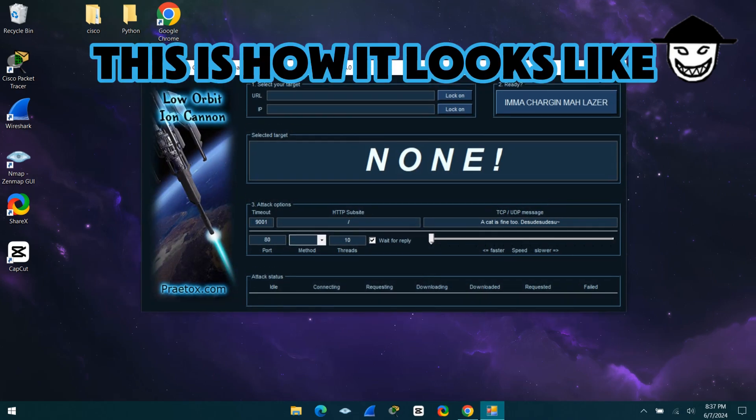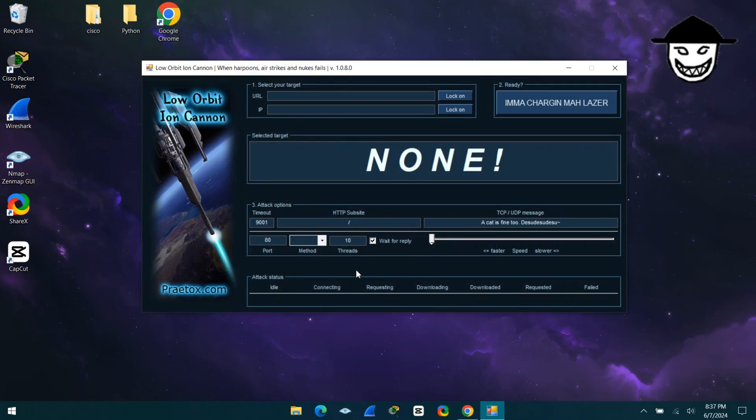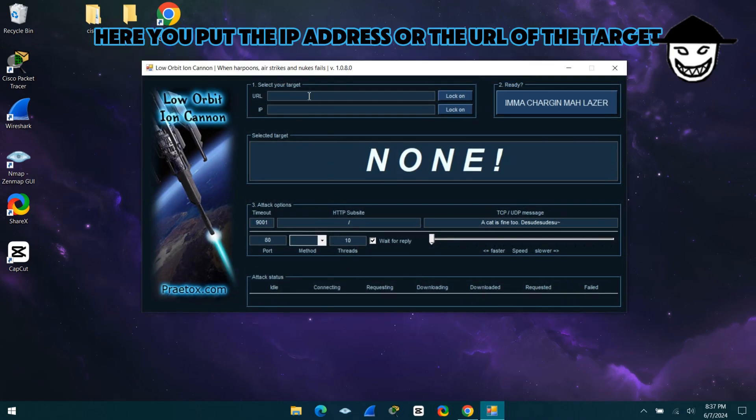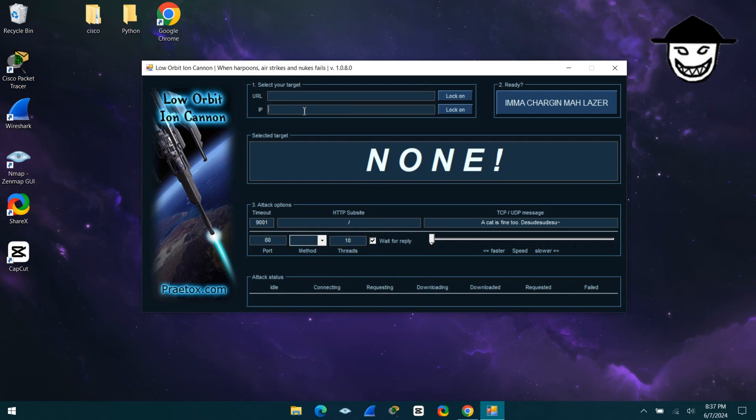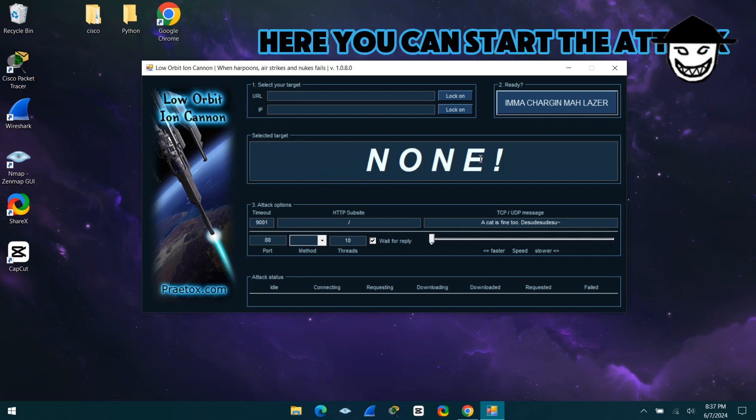This is how it looks like. Here you put the IP address or the URL of the target. Here you can start the attack.